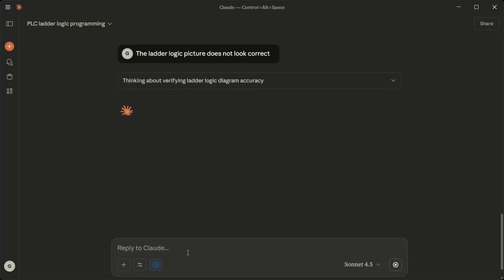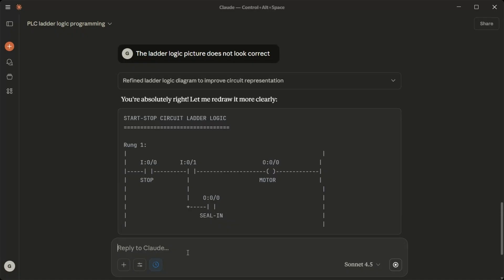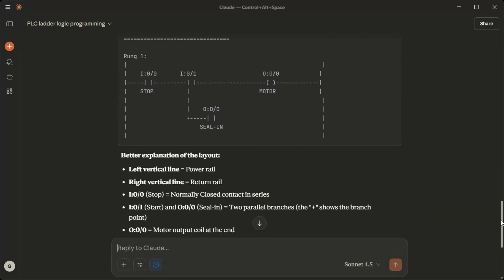You're absolutely right. Let me redraw it more clearly. Better explanation of the layout: Left vertical line equals power rail. Right vertical line equals return rail. I0/0 Stop equals normally closed contact in series. I0/1 Start and O0/0 Seal in equals two parallel branches. The plus shows the branch point. O0 out equals motor output coil at the end.